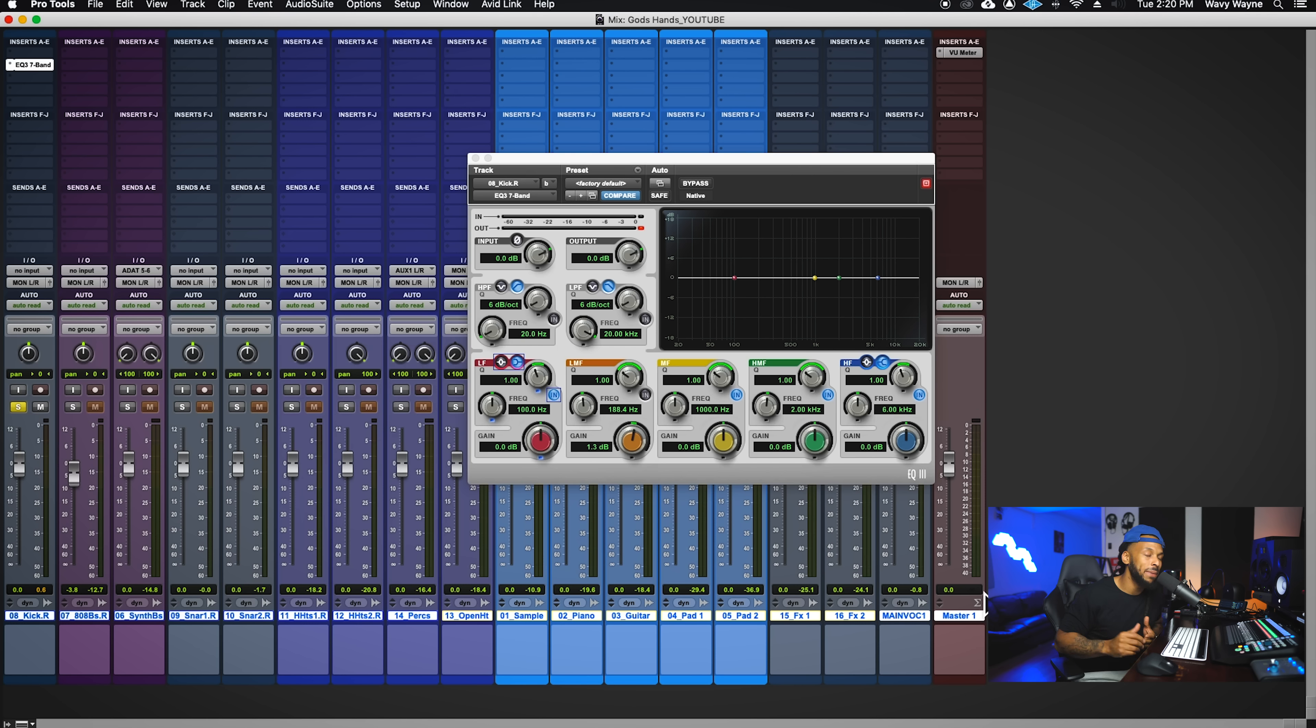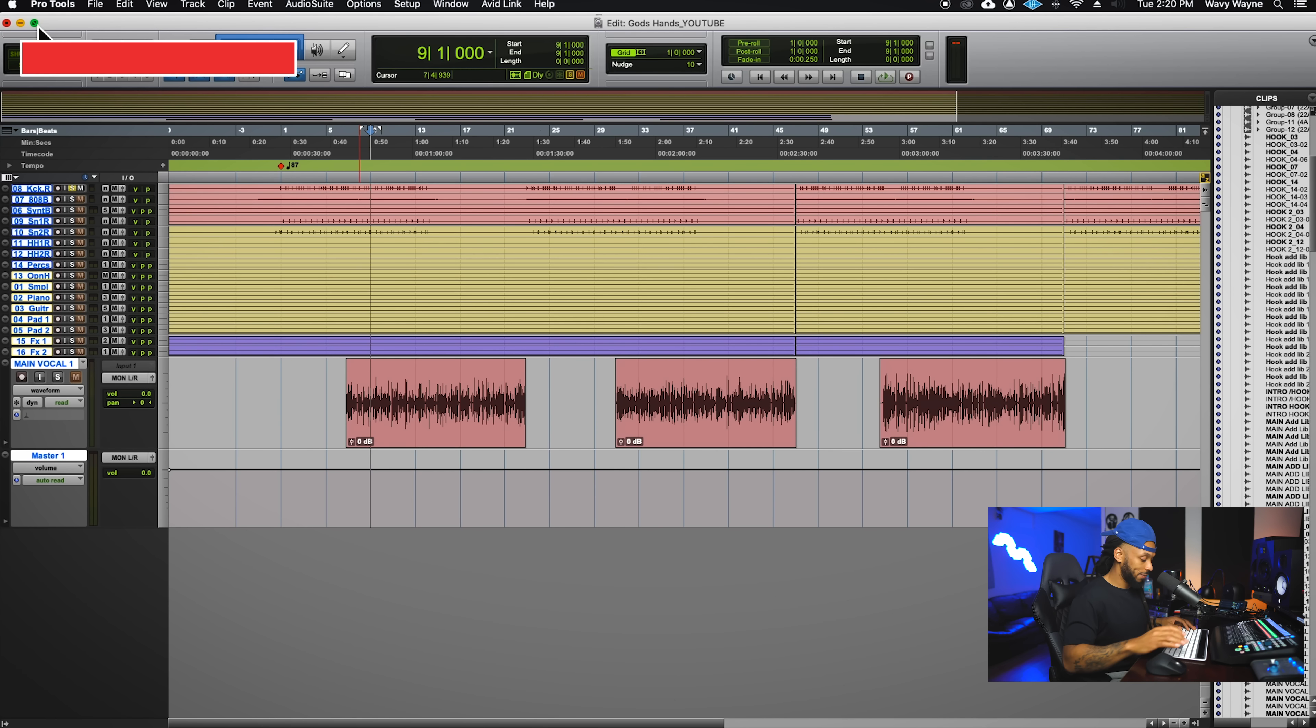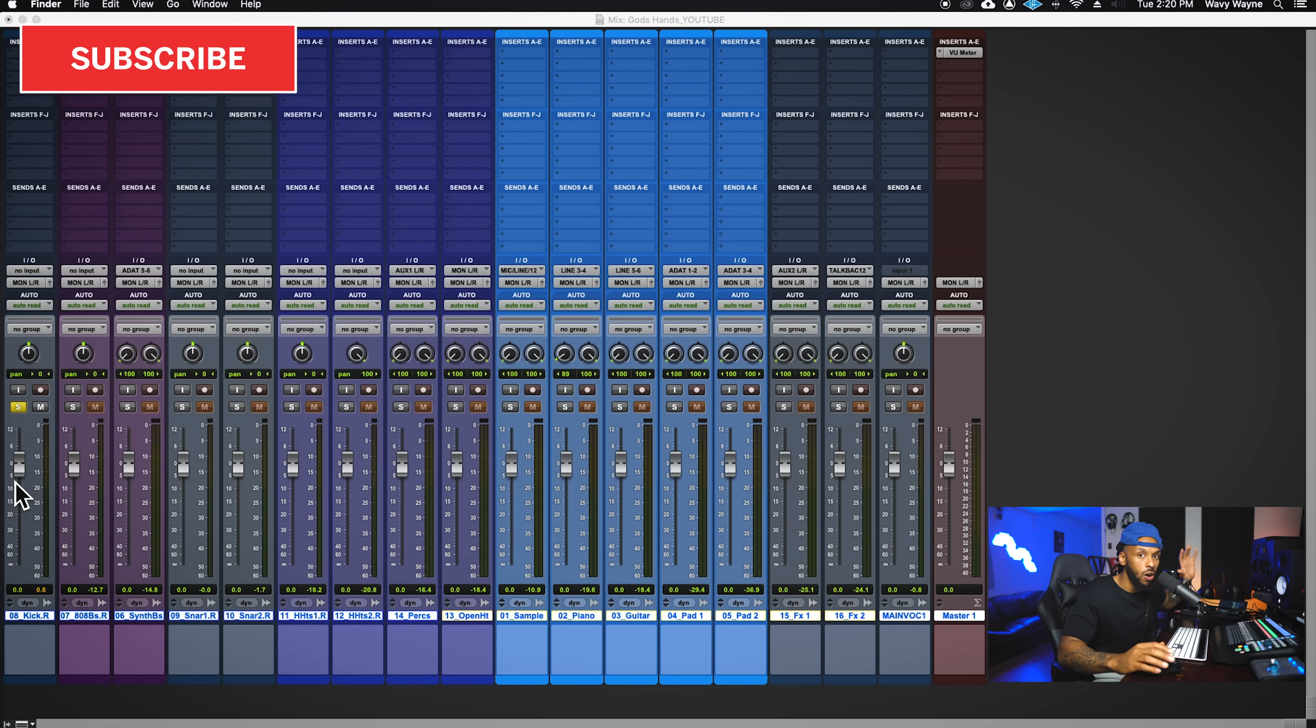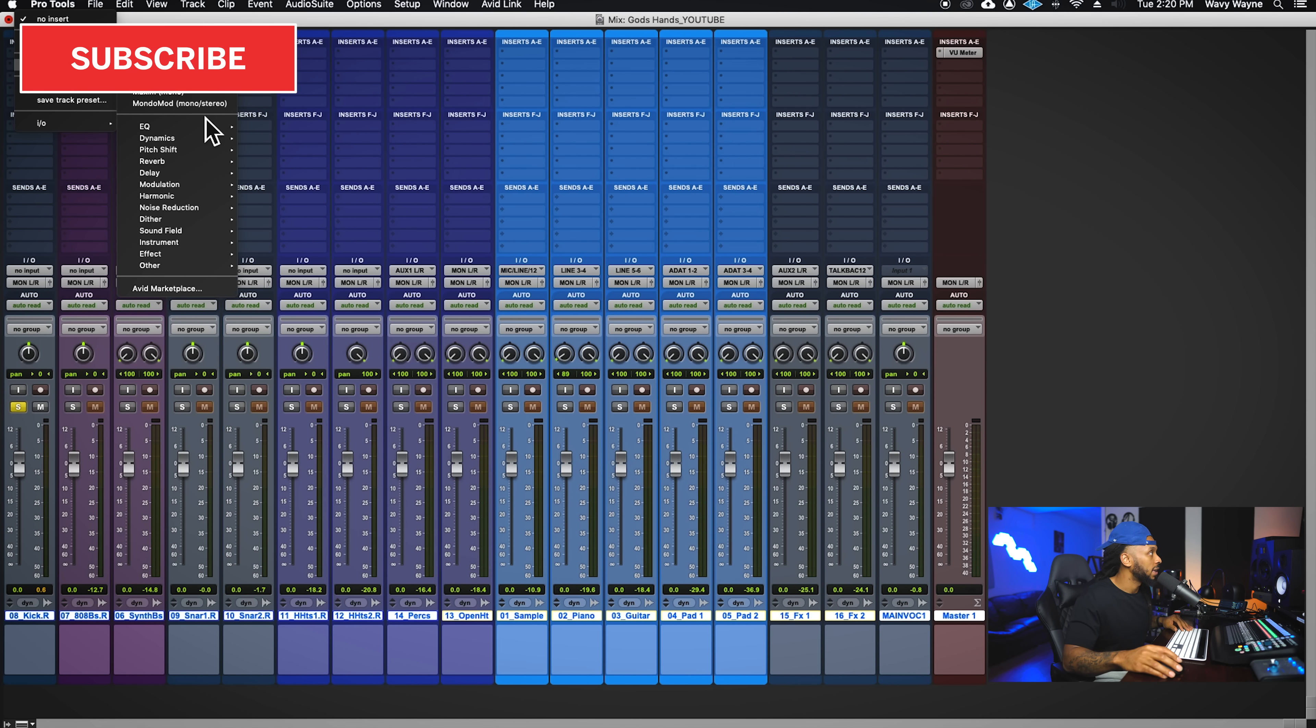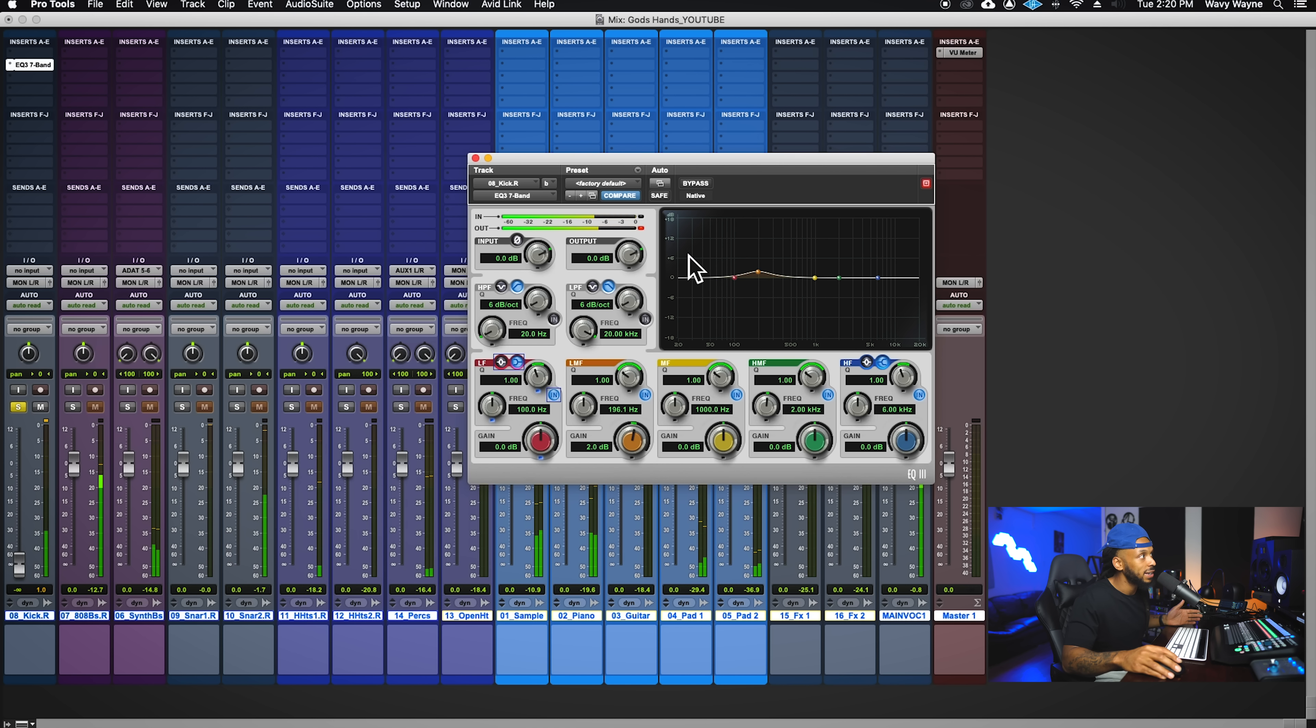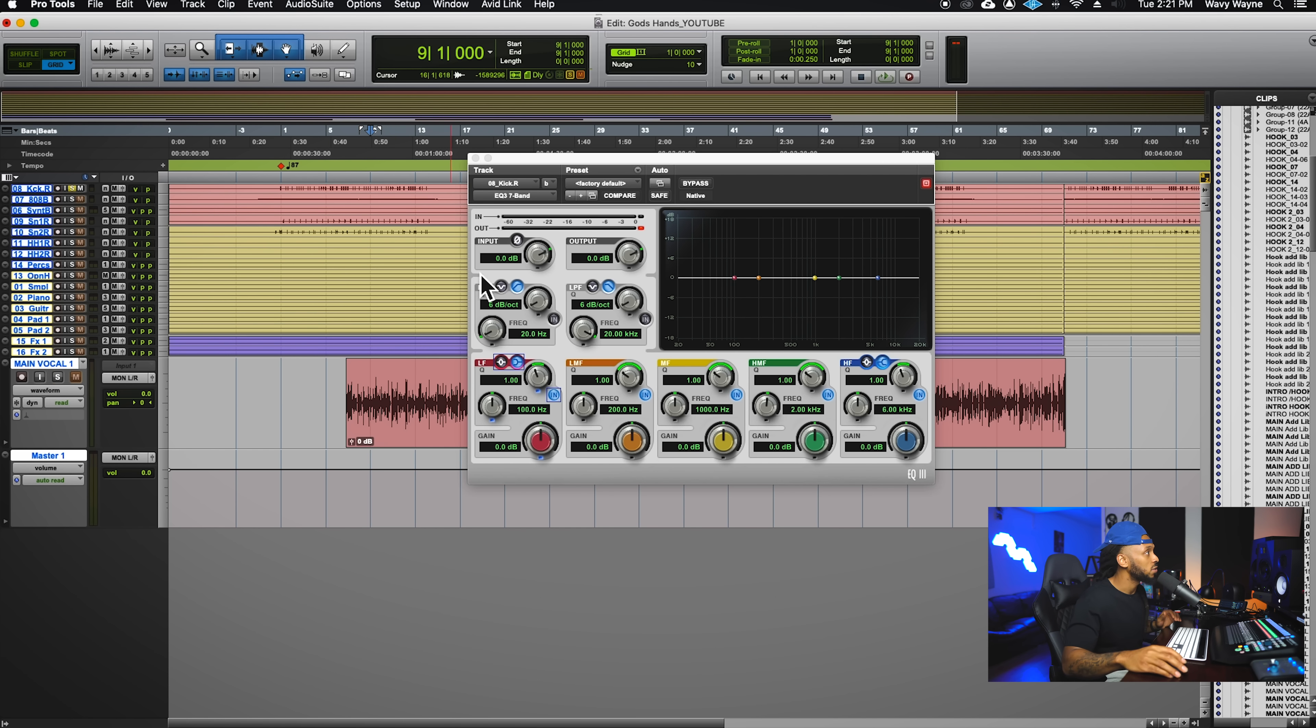Before we do anything with our mix, it's important that we get every track in our session to the right level. There's a couple different ways. First of all, moving the fader is the wrong way. Moving this fader is not going to adjust anything. The fader is basically post all your inserts. Even if I turn this fader all the way down, let's put this EQ back on here - even if I turn this fader all the way down to where it's pretty much off, you can't even hear it - you see that the full signal is still going in. If I boost anything, I'm still going to be clipping. So the fader is post insert, so we need to actually adjust this track's level pre-inserts, pre-processing.